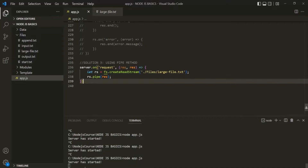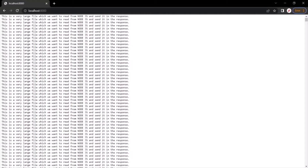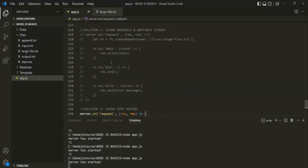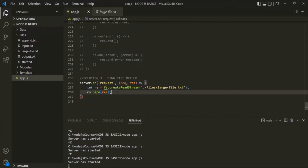If I save the changes, stop the server with Ctrl+C, restart the server, go to the application, and refresh the page — we are still going to receive the data in chunks, so we are still streaming data from the server. But this time, the speed of data coming in and the speed of data going out are matching. So the pipe method provides two advantages: the first is that it fixes the problem of backpressure, and the second is that all this code can be written in only two lines of code.